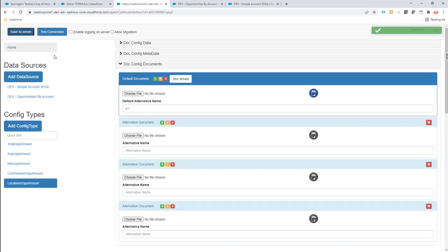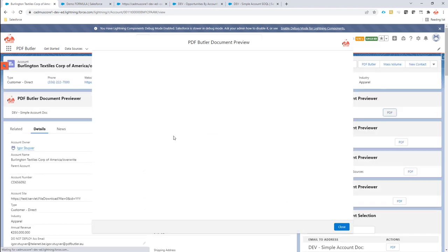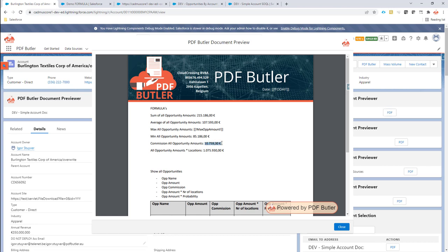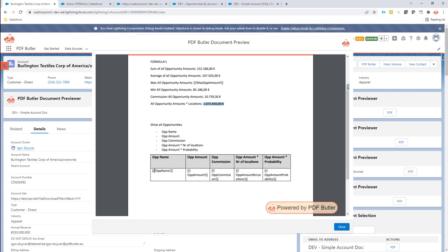Save and let's take a look. We now see the commission calculated at five percent, and then we have the amount multiplied by the number of locations — that seems to work fine. Let's move on to something more complex: we're going to do this inside an iteration. We'll replicate a row for every record in the opportunities — it's just two records, but you'll understand how it works.